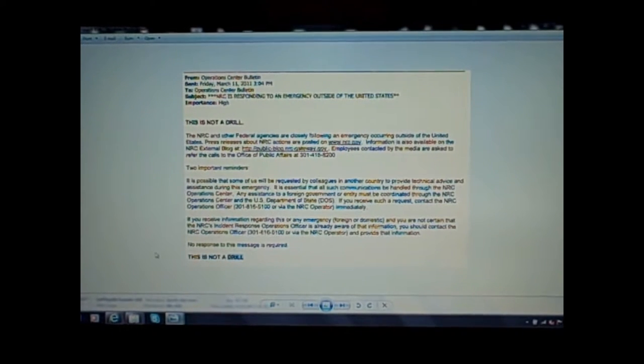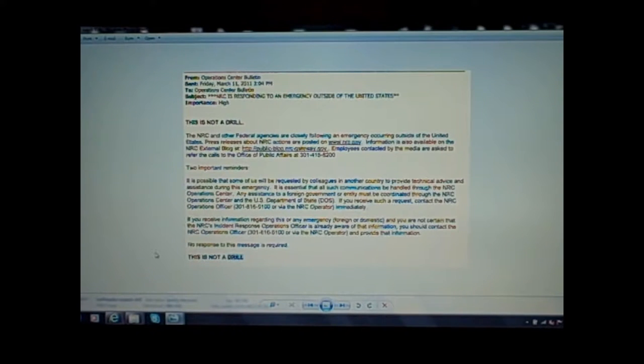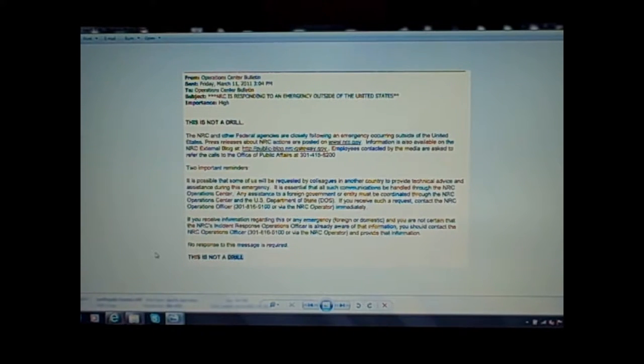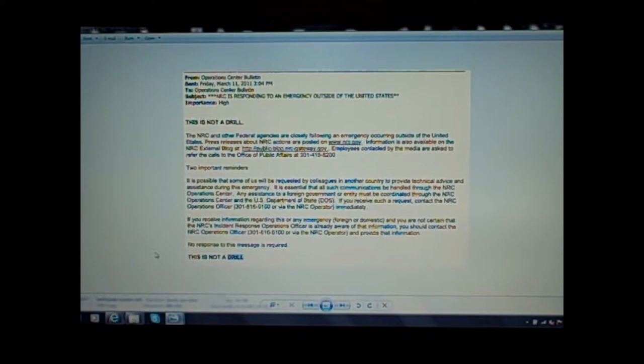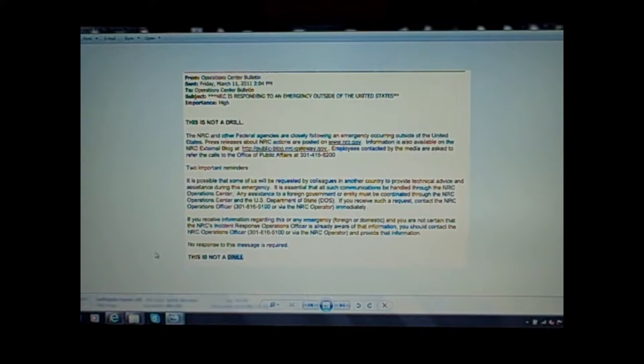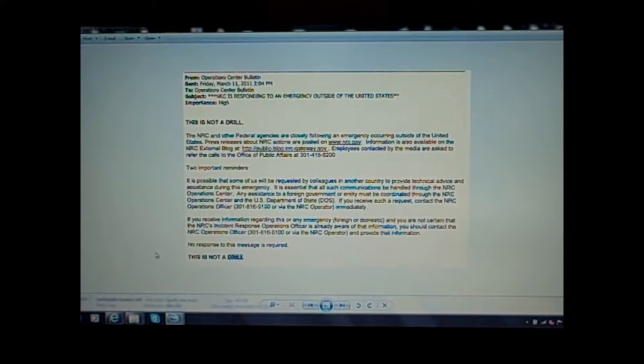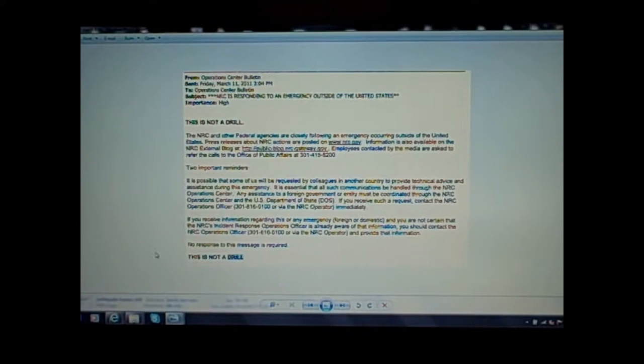When there's shootings, when there's bombings, when any of these things go on, there appears to be a very large chance that there's a simultaneous drill occurring at the same time. Now the statistical probability of that happening over and over again, we know that's impossible. When you look at this particular tsunami and earthquake drill, they already had their agents in place.